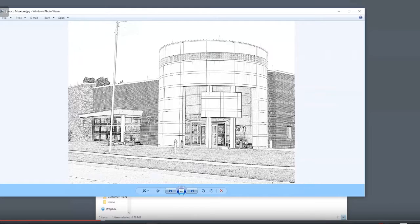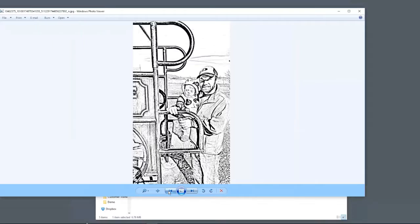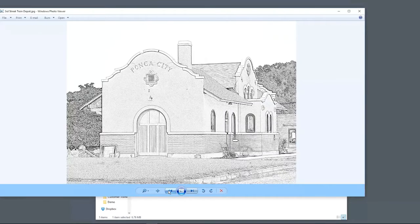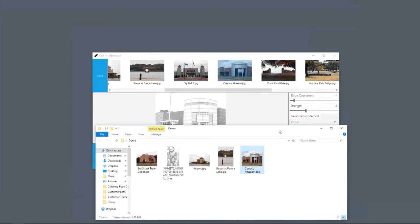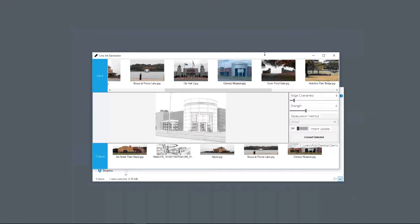Okay, so there we go. There's our example, so we can see these pictures. This is going to be our line art for the book.